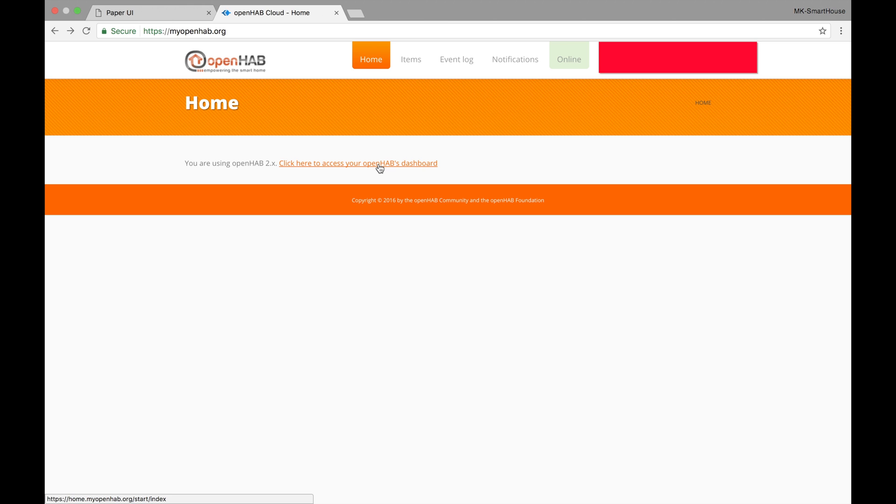Great! Now it is all connected together. So let's go through all of myopenhab.org and show you all of its tabs.